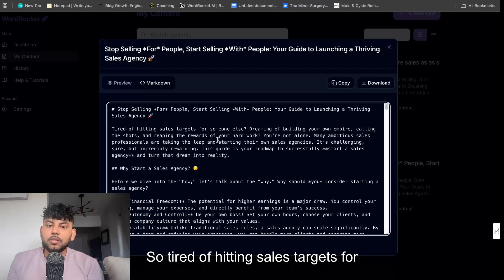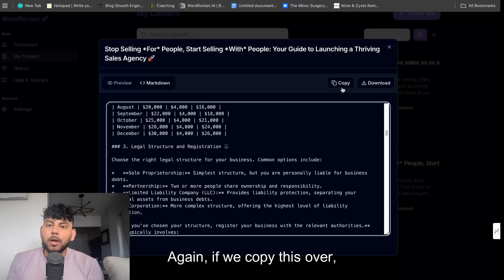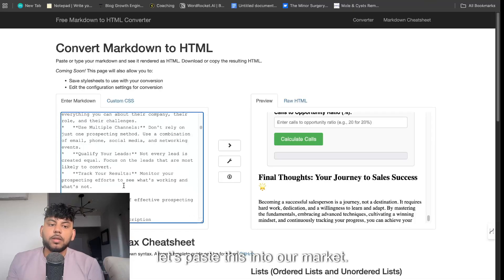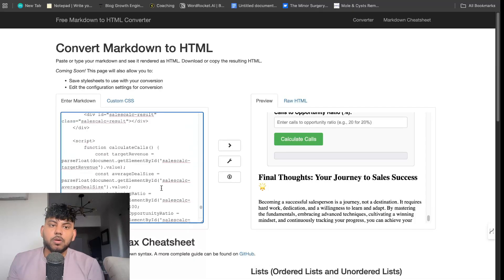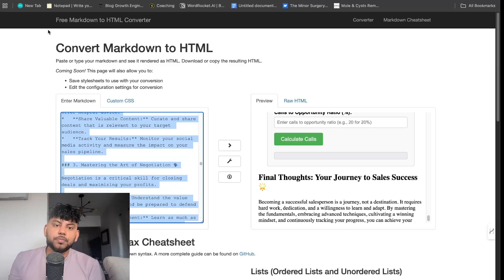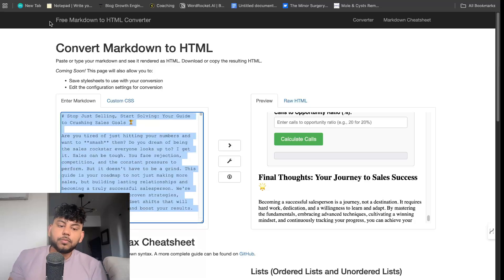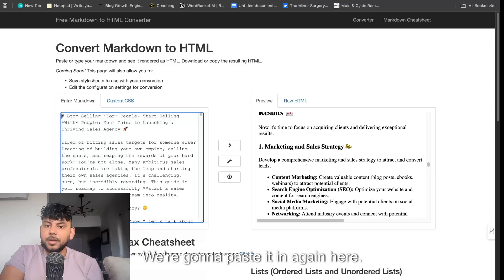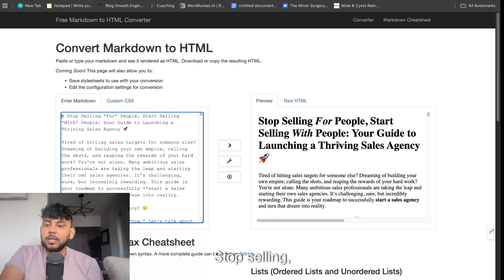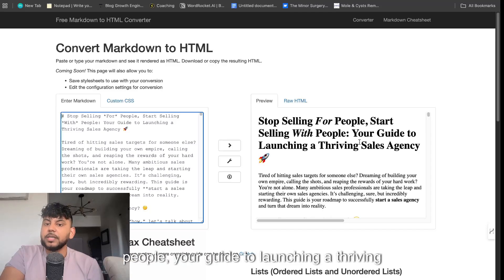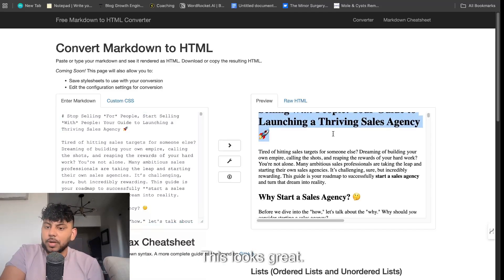Again, if we copy this over, let's paste this into our markdown to HTML converter. We're going to paste it in again here. Let's take a look at it. Start stop selling, stop selling for people, start selling with people. Your guide to launching a thriving agency. This looks great.